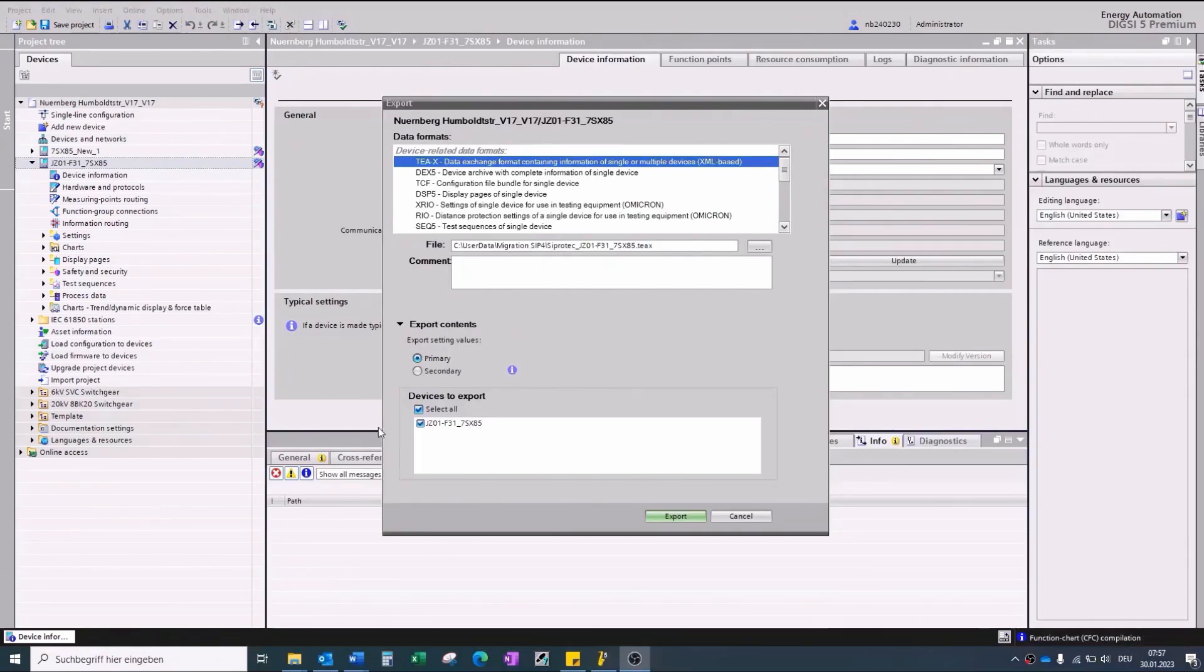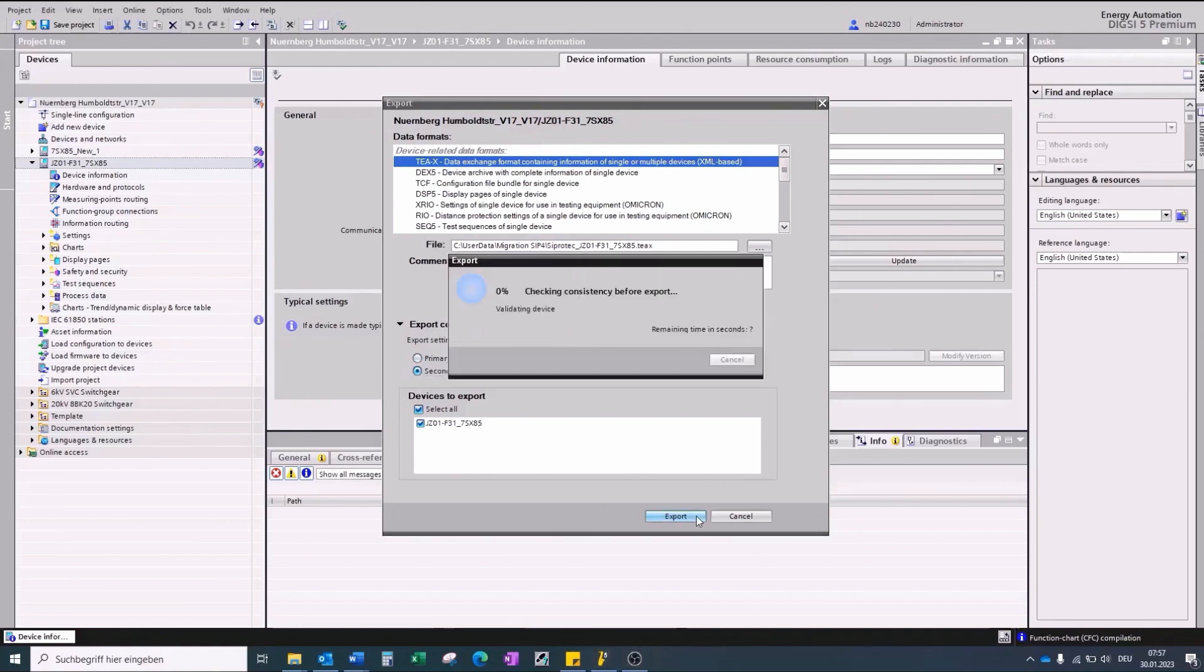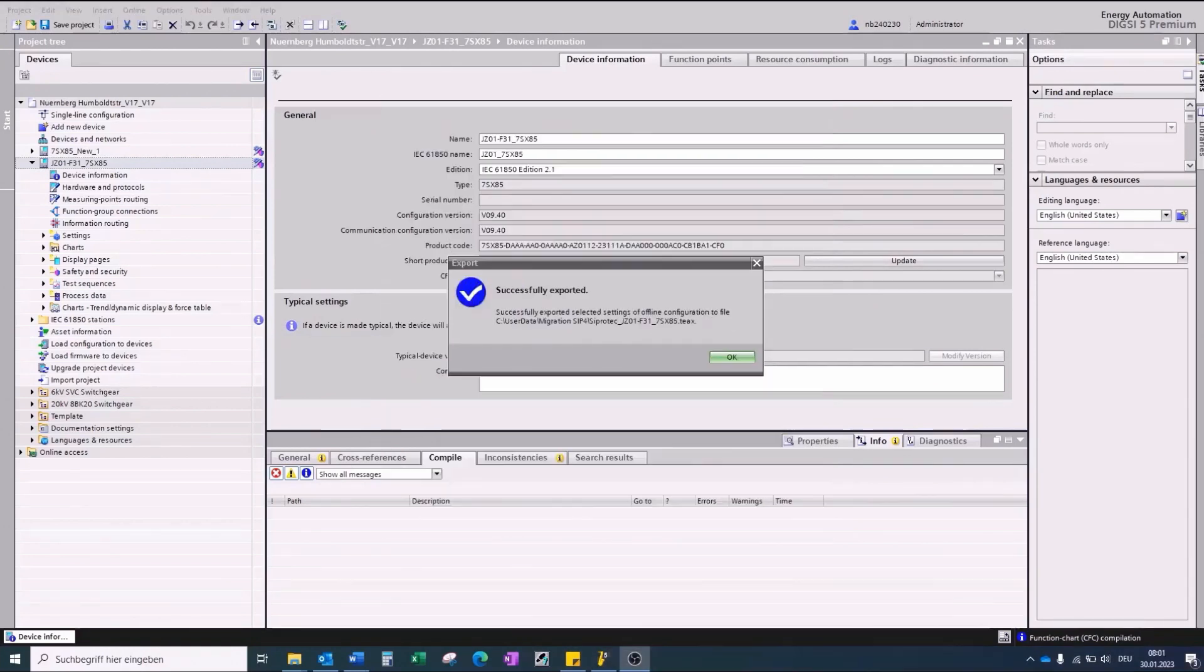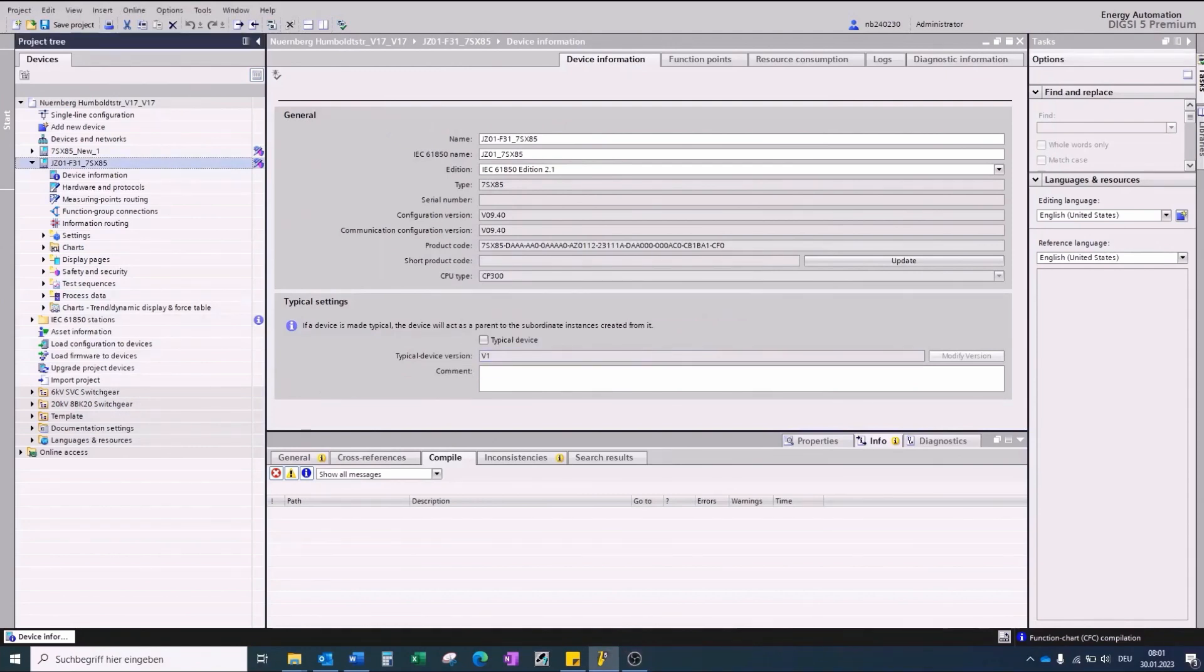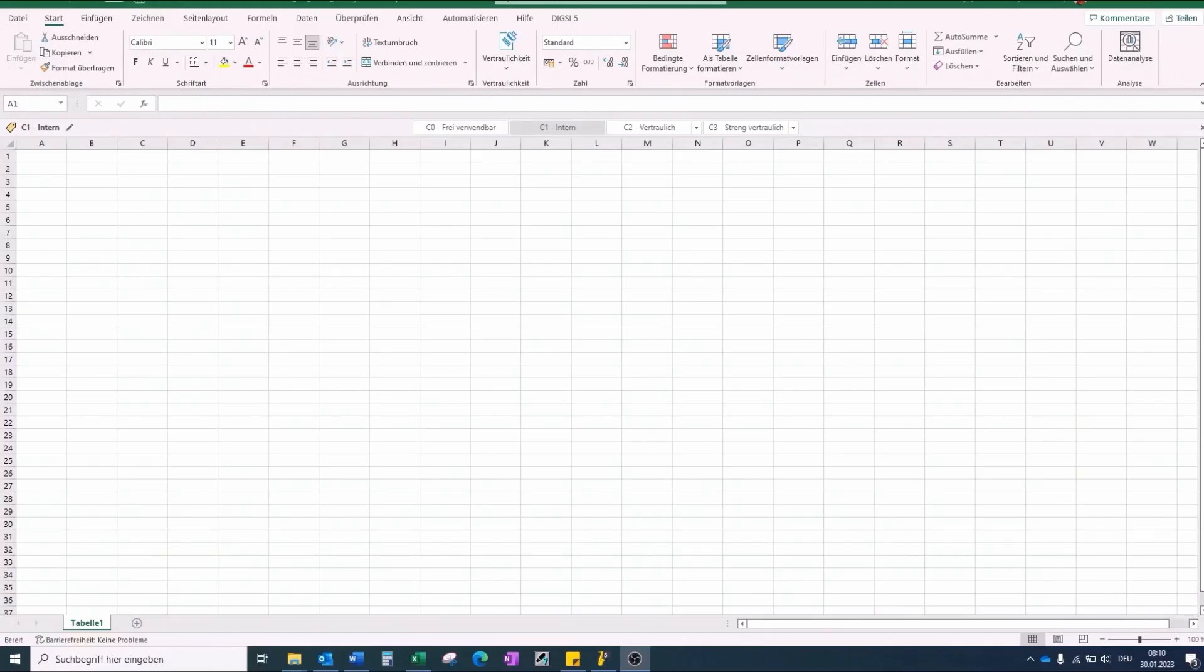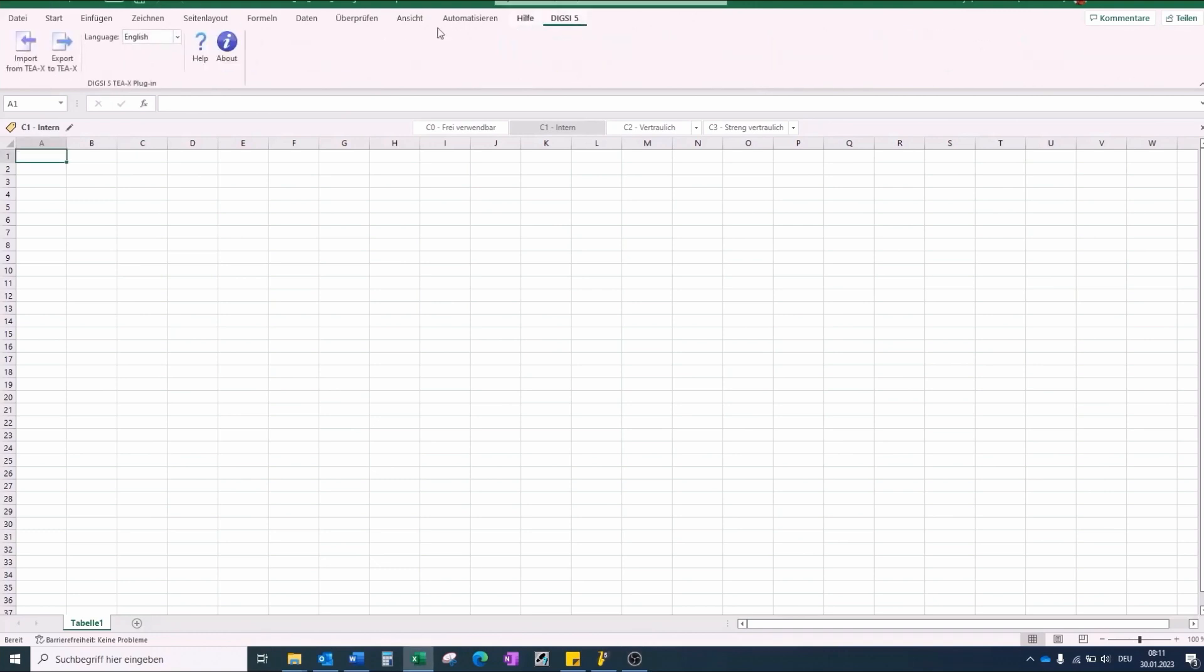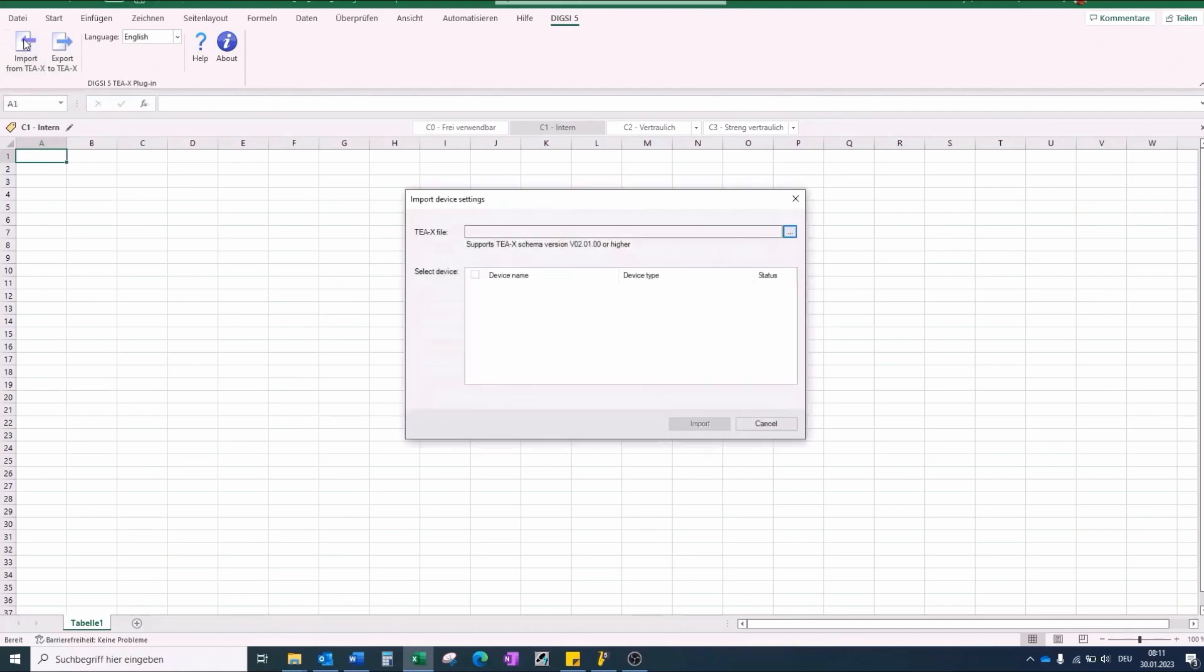Select Export Setting Value Secondary and press Export. This file will be imported in the Dixie 5 Excel Plugin. Therefore, we open an empty Excel file, select Dixie 5, press Import from the TEAX file, and select our TEAX file.